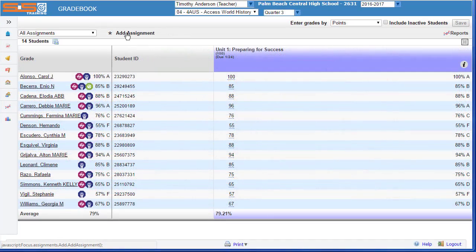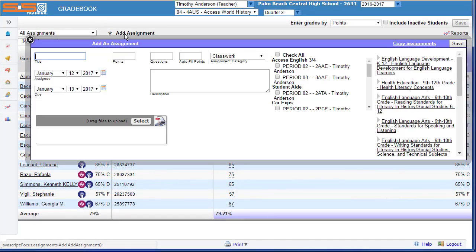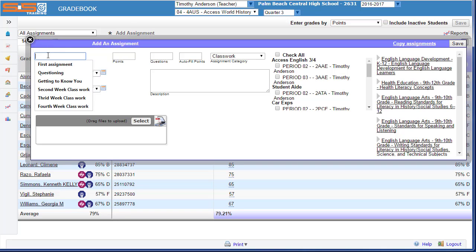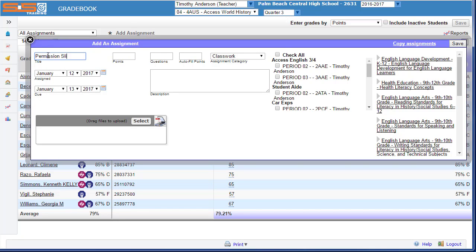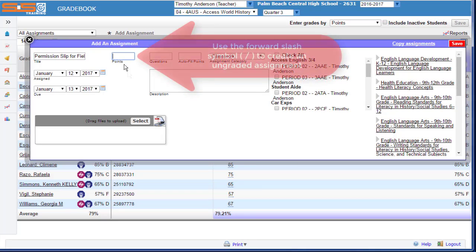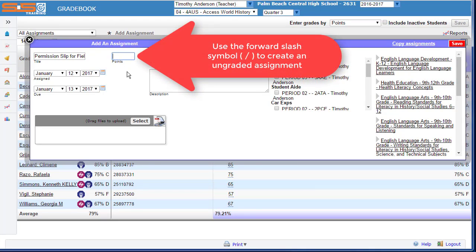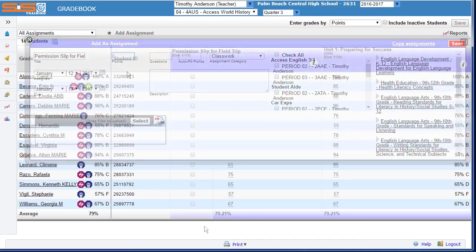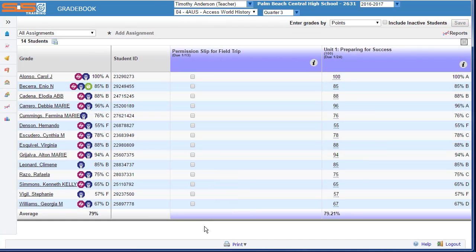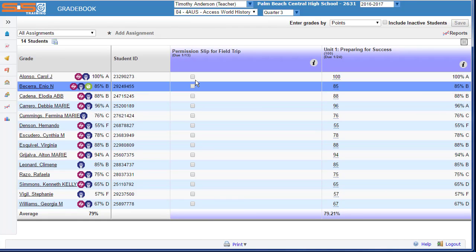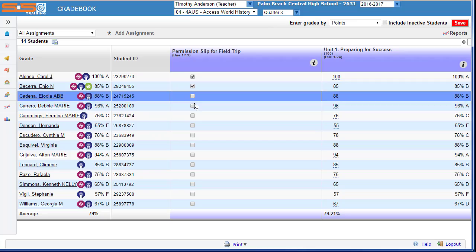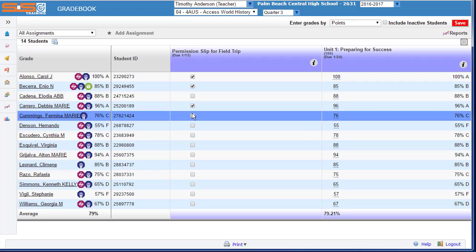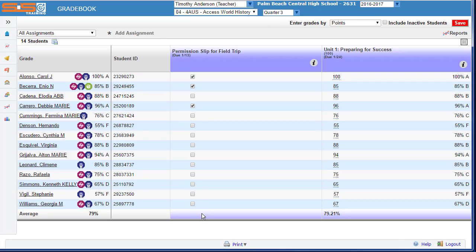Finally, you can also create ungraded assignments by selecting on Add Assignment, entering the information you wish to track, and then in the Point Total, enter a forward slash. Now instead of entering grades for this assignment, you'll select on the checkbox to indicate whether or not the student has completed that assignment.